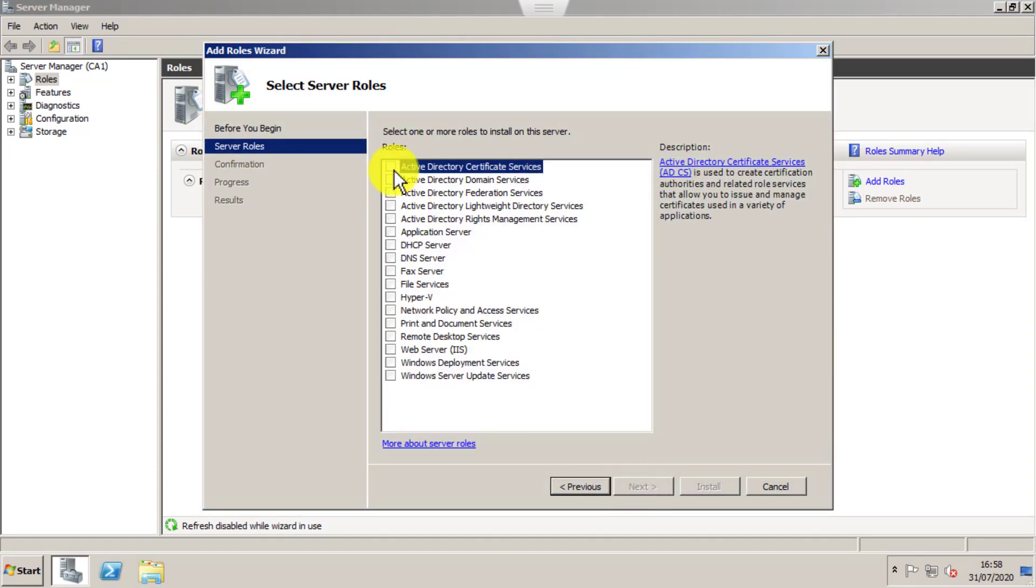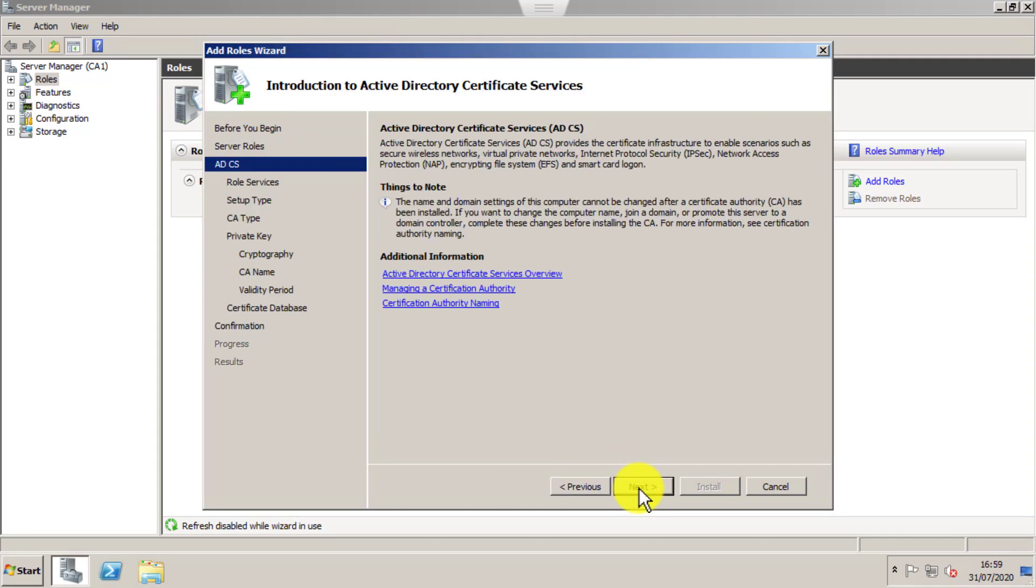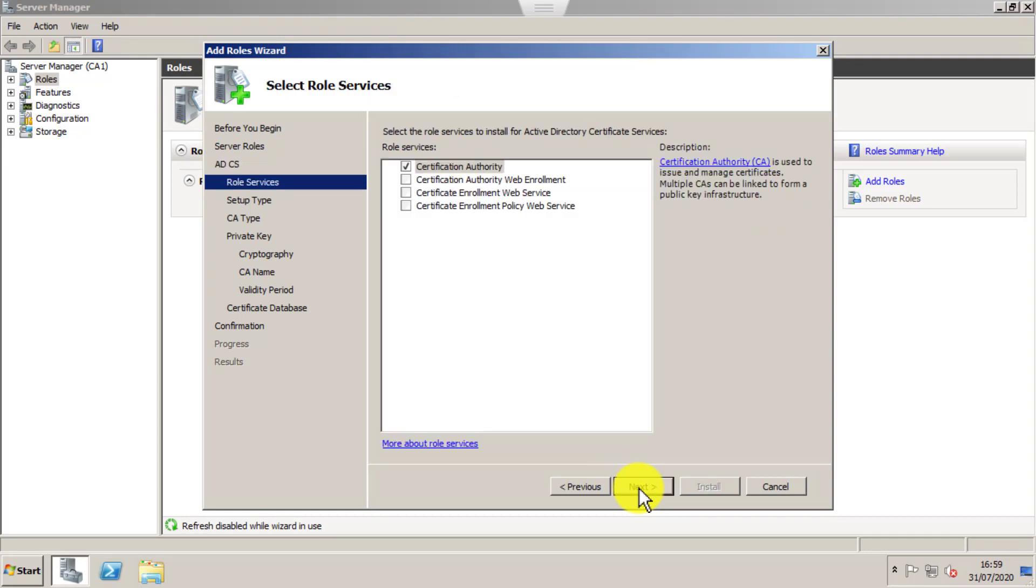Just select Active Directory Certificate Services. Click Next.